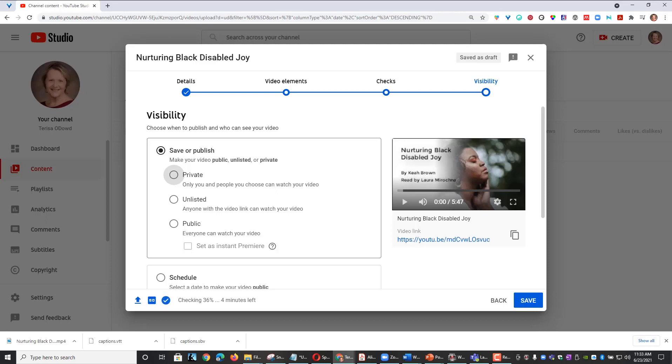If you choose private, only yourself and selected people can view your video. It is recommended that you upload your academic content as unlisted so your content is still protected, but it is viewable by your class when you provide them with a link. I will select Unlisted and click Save.